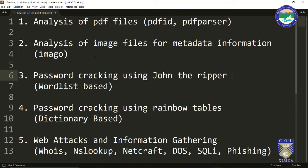Next up, we are going to learn about password cracking. It is very important from a digital forensics point of view because if you have seized a computer from a crime scene and it is password protected, you have to actively breach into that computer's security using brute force techniques, dictionary-based techniques, and word list-based techniques to crack those passwords.